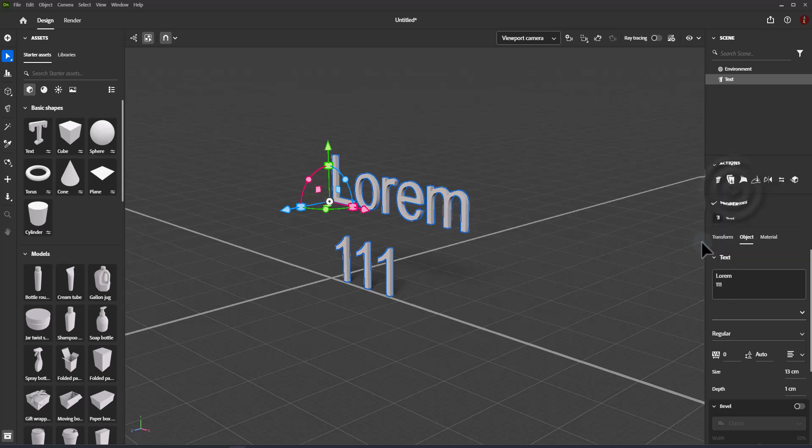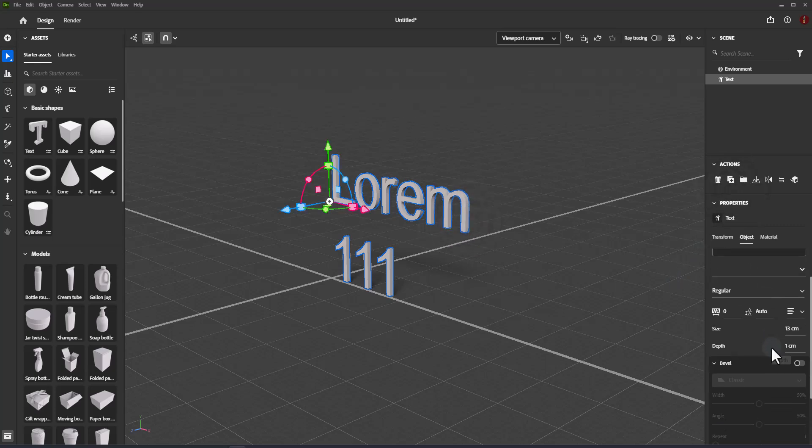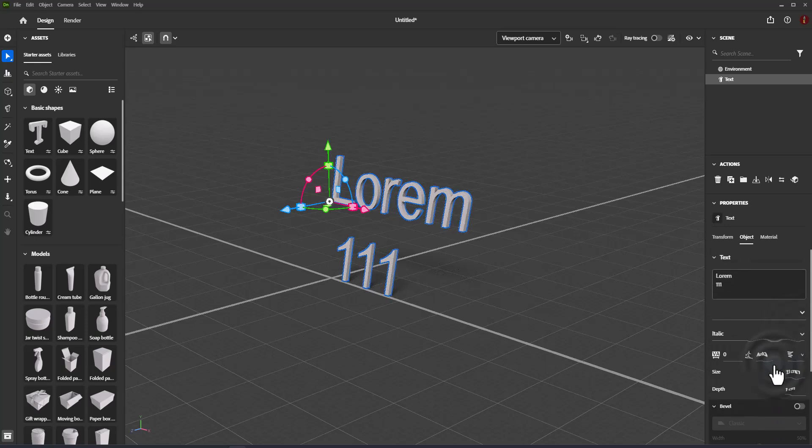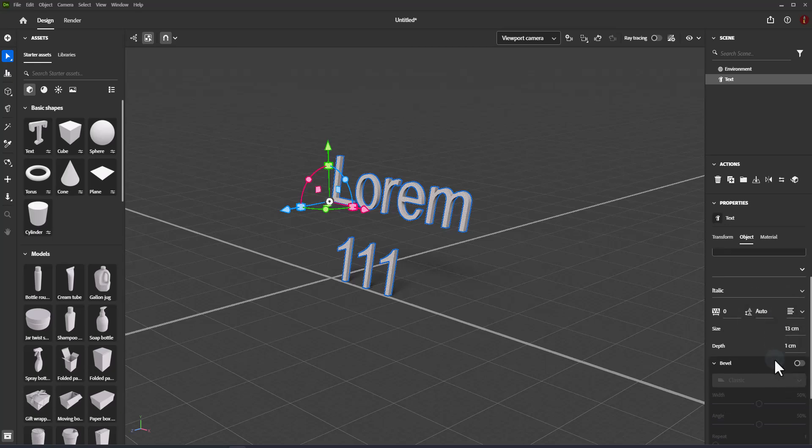Font style: select a font style from the current font family, such as italic, bold, narrow, or other variations. Not all font families support multiple font styles.